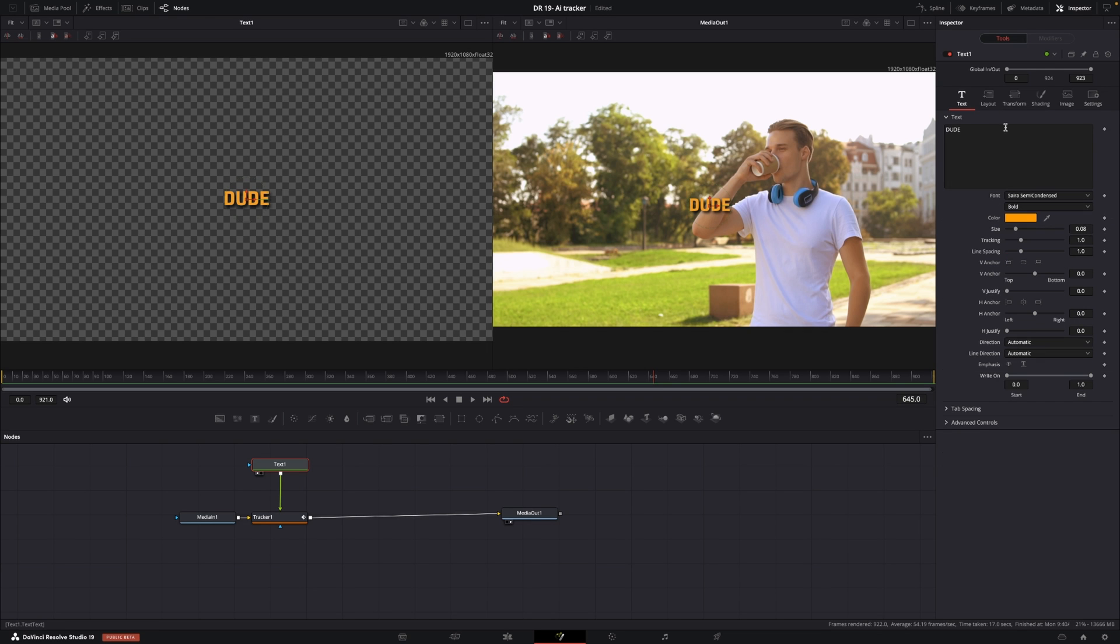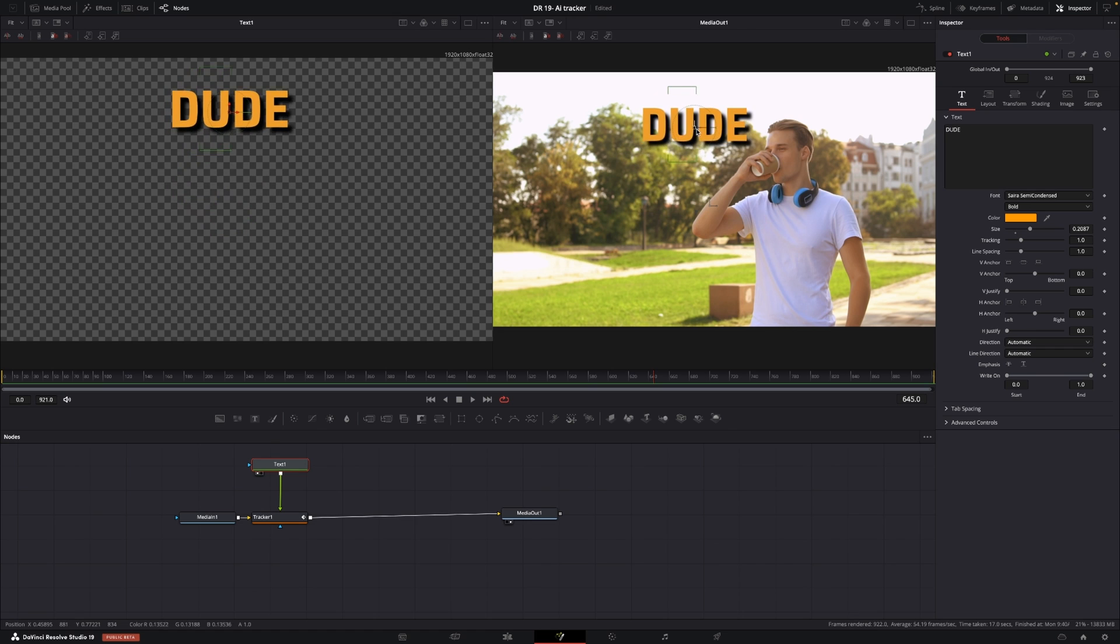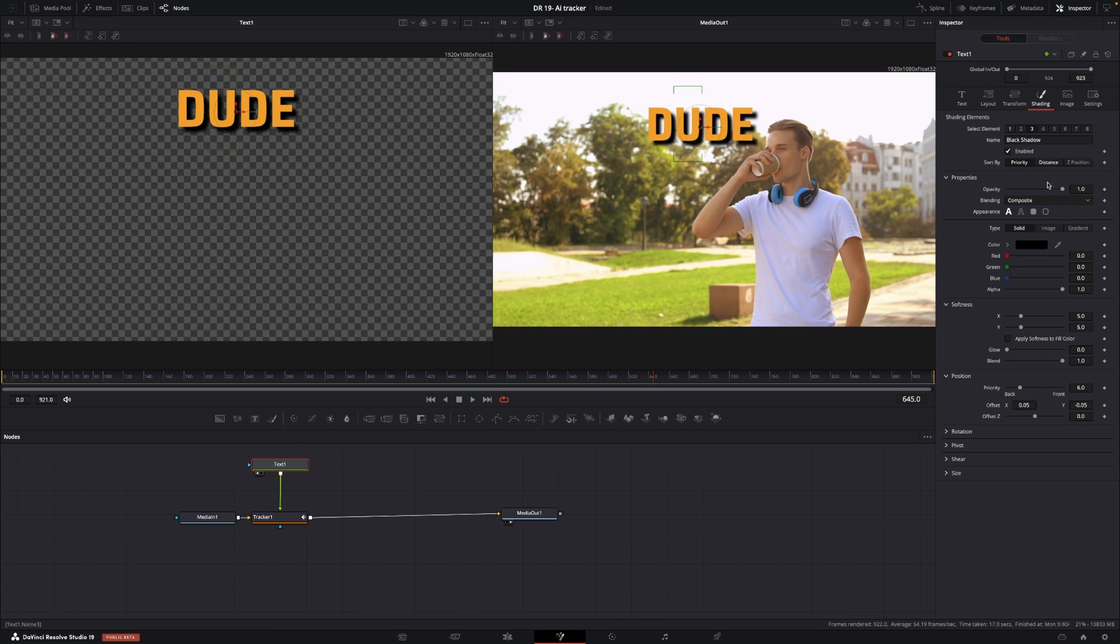Then I'm simply just going to connect this into the tracker one and here we have our text. I'll go back to the text node and I'm going to size it up and then I can just drag it around and position it as I please.